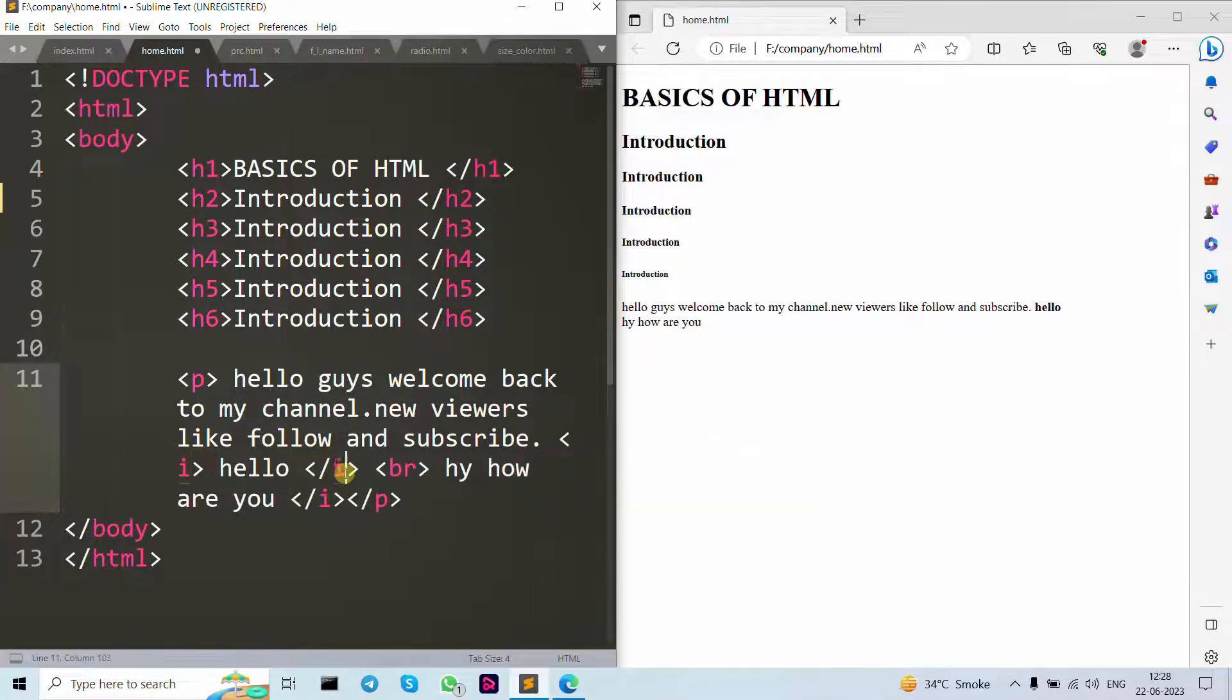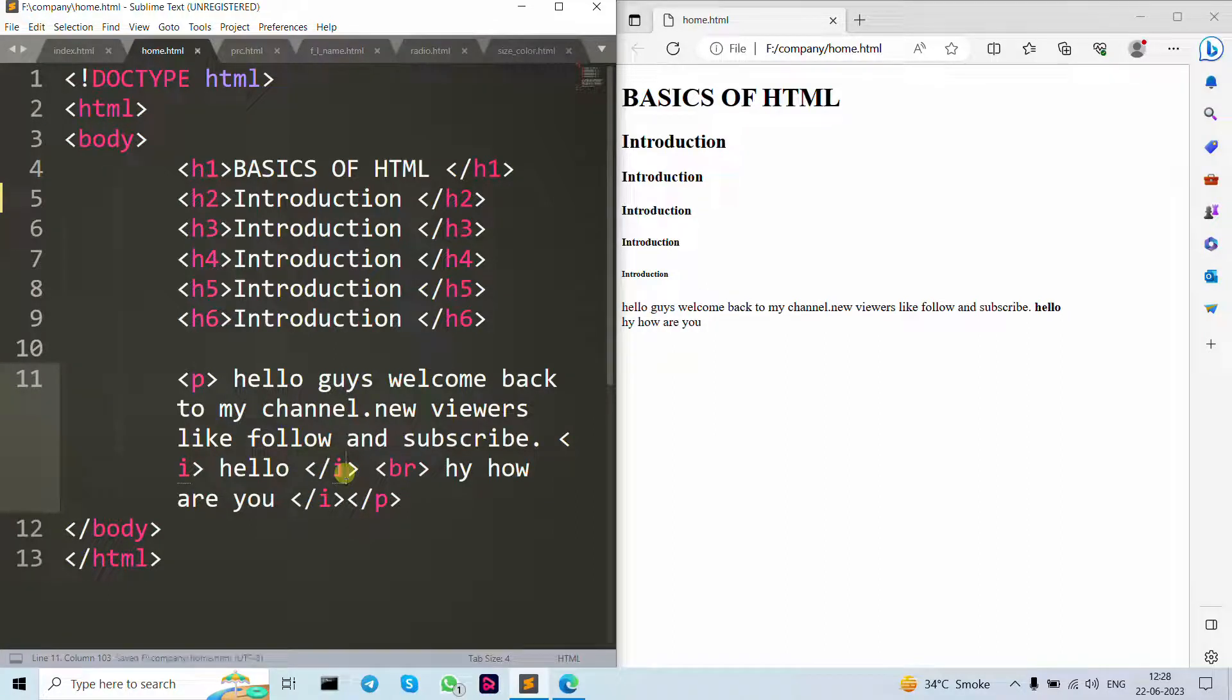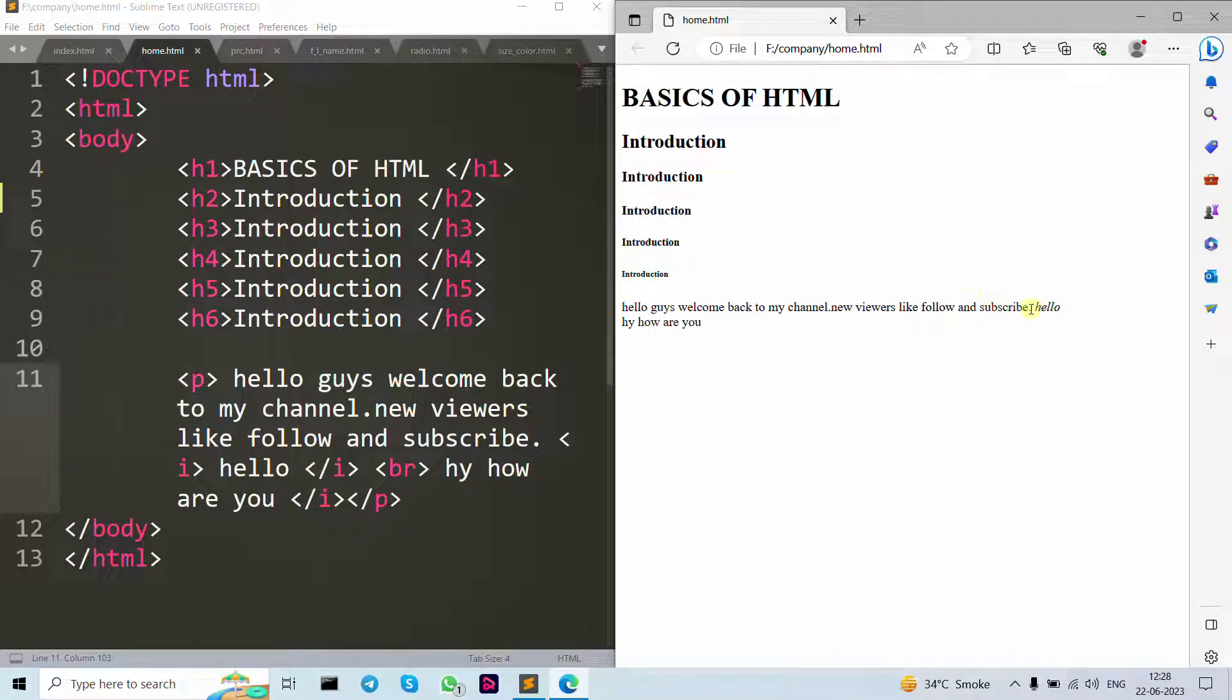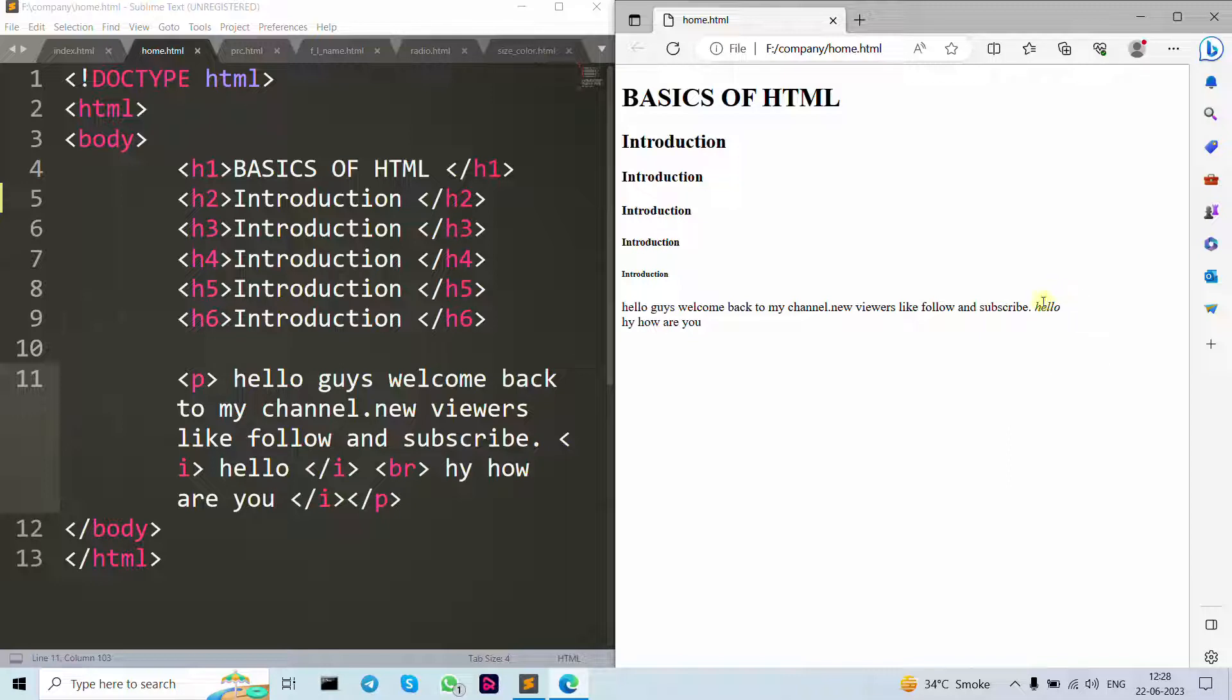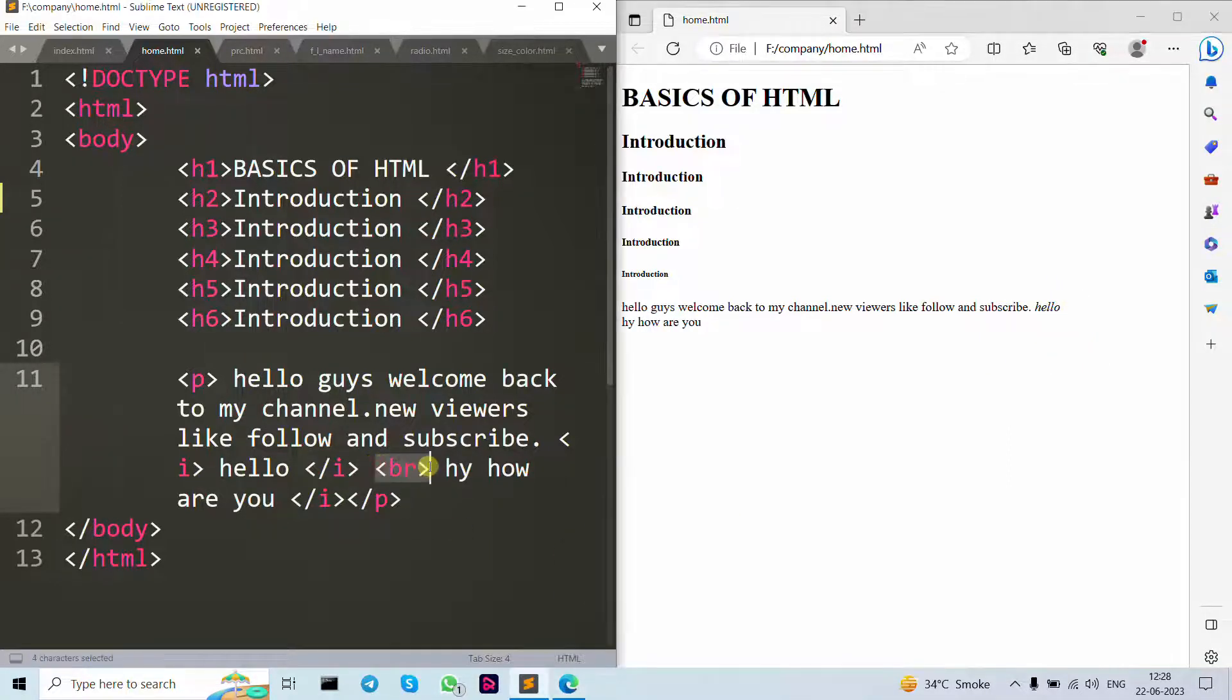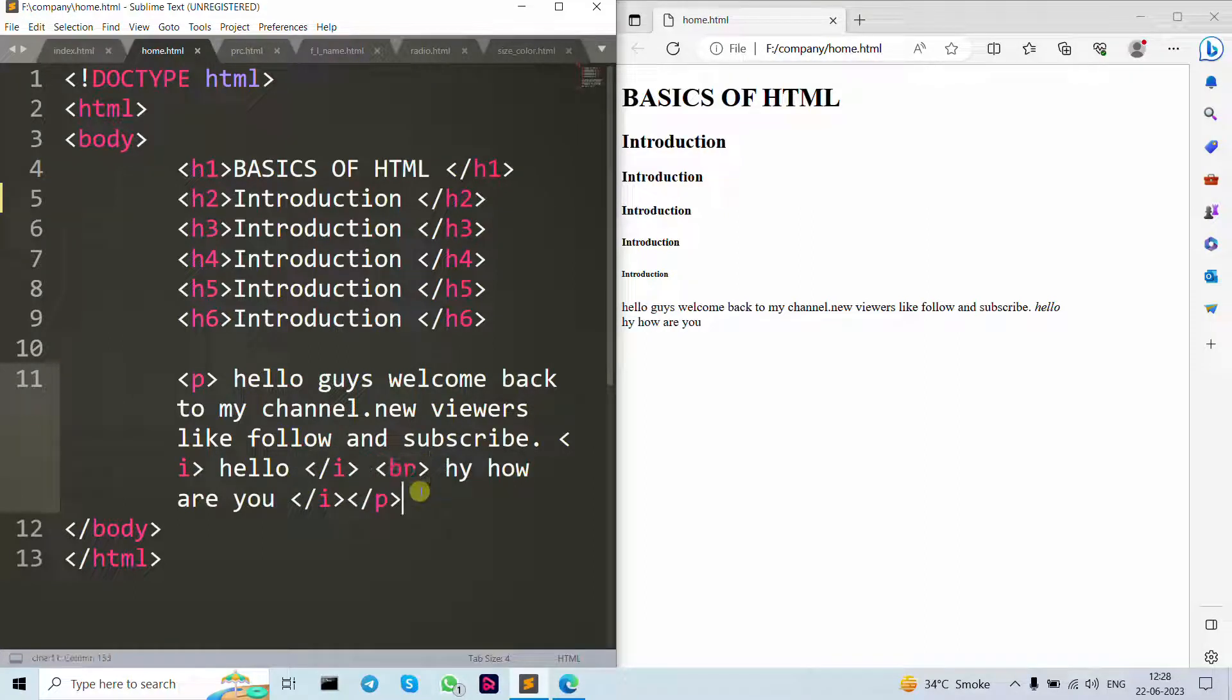You can see, Ctrl+S and refresh. You can see the difference, it's now italic tag. This is a by default tag and it's our italic text. You can see here we use br tag.